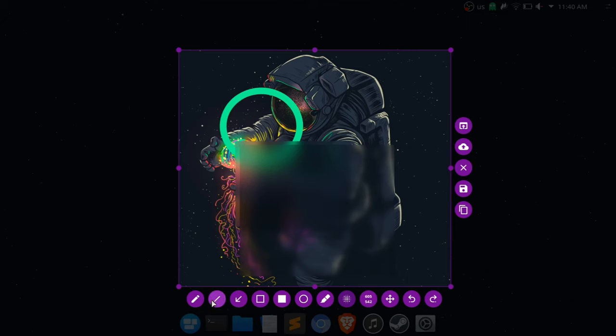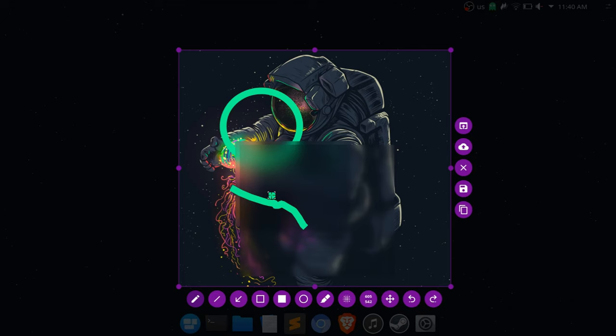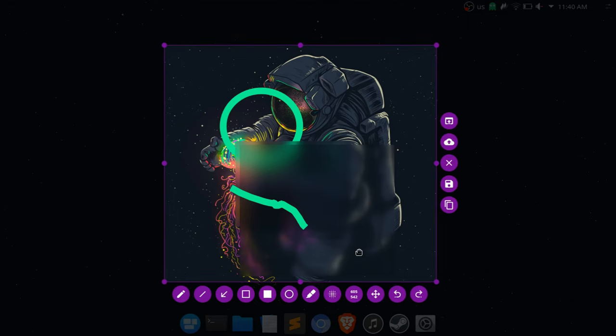And of course there's also the drawing tool. Now one tool that I actually haven't seen is a text tool. I think that that would have been nice as well if it had a tool to let you write some text on it, but for what it does have to offer, I think that it's great.